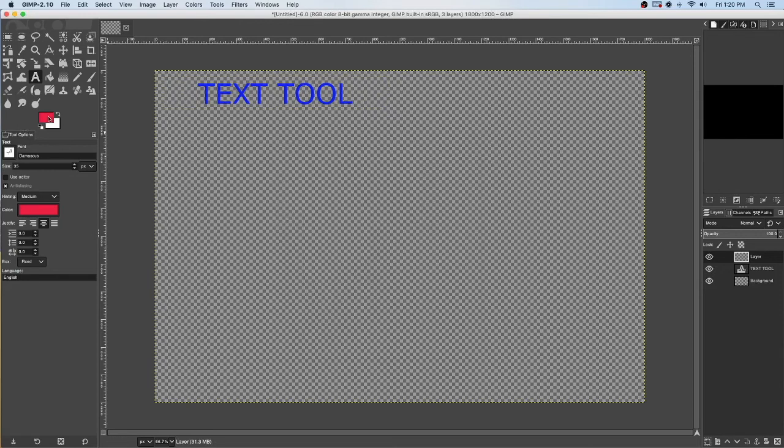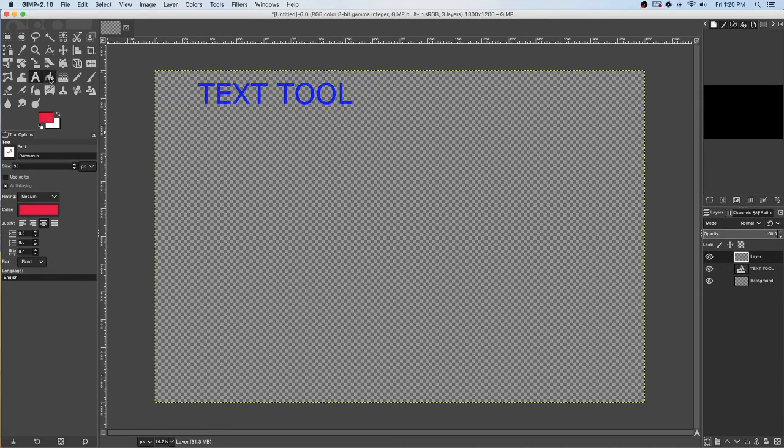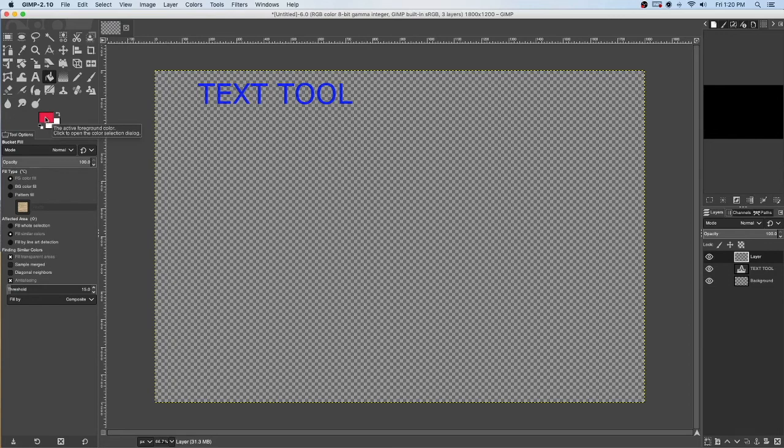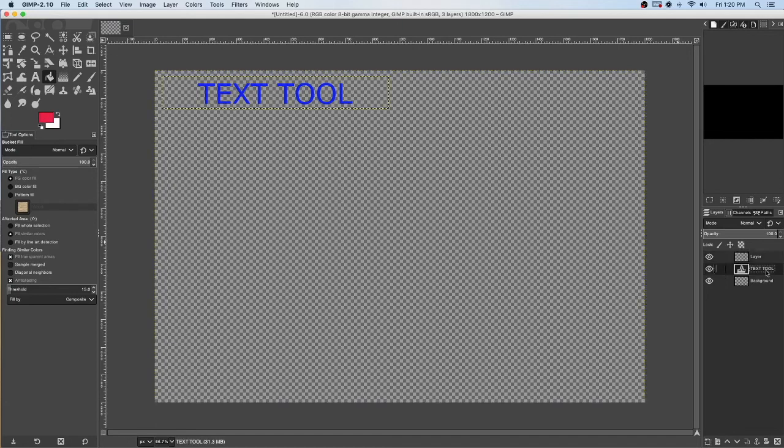I'm going to go to my Bucket tool. And because I'm changing the color of this new layer, I'm focused on the foreground. Now, if it was, in fact, I was using the same layer as the text tool, and I didn't create a new layer, I may want to just do the background here.